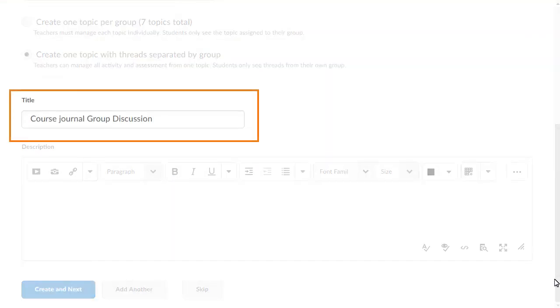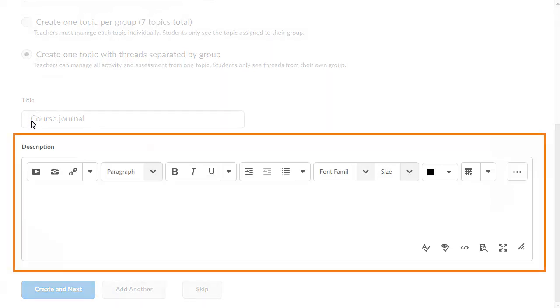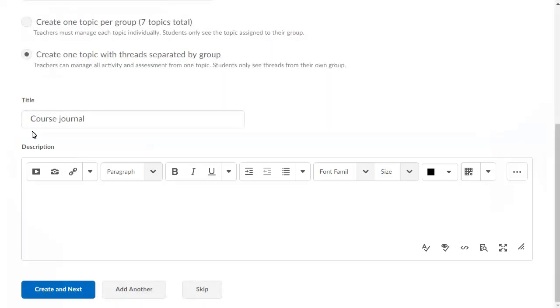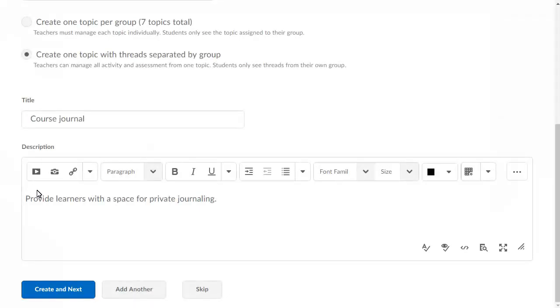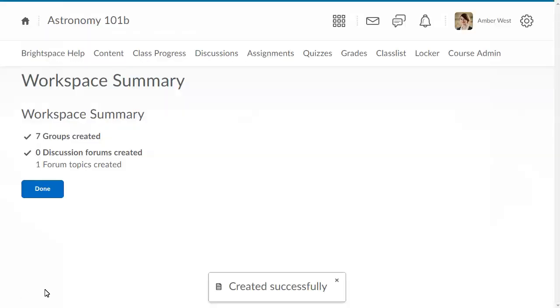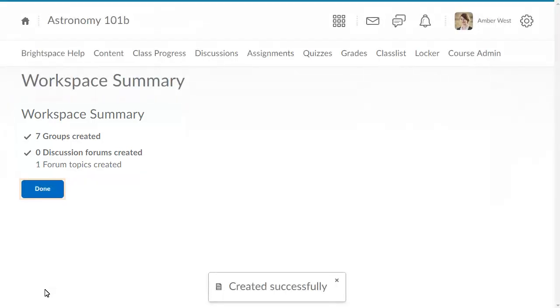If necessary, edit the title and enter a description. Then click Create and Next. One group is created for each learner with their own private discussion topic for journaling. Click Done.